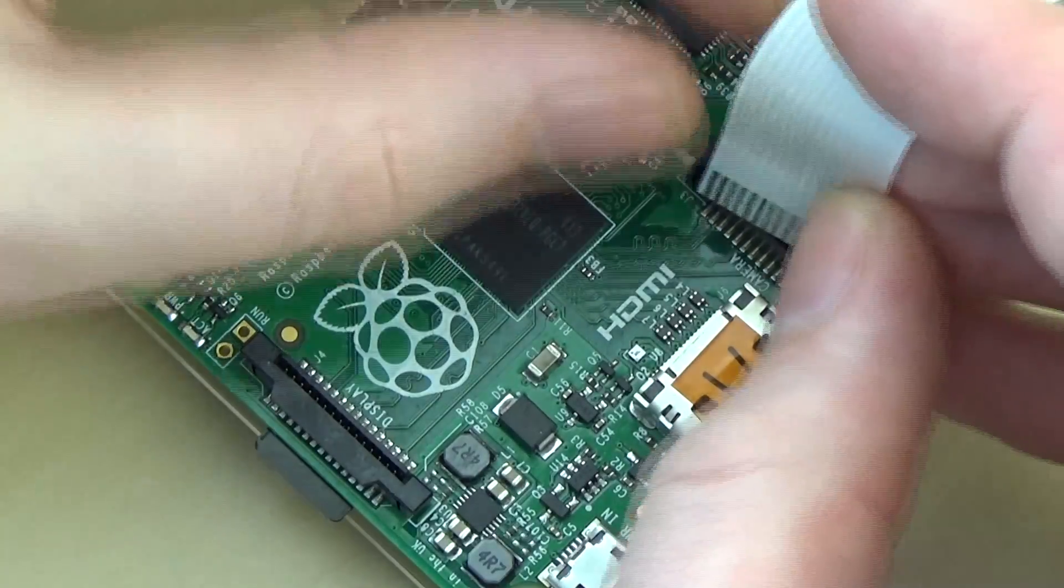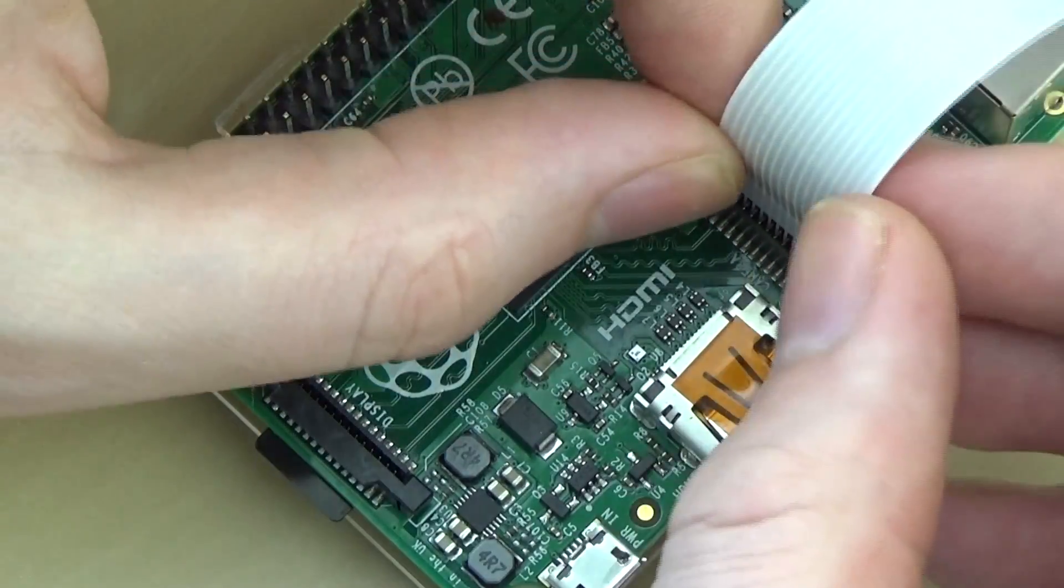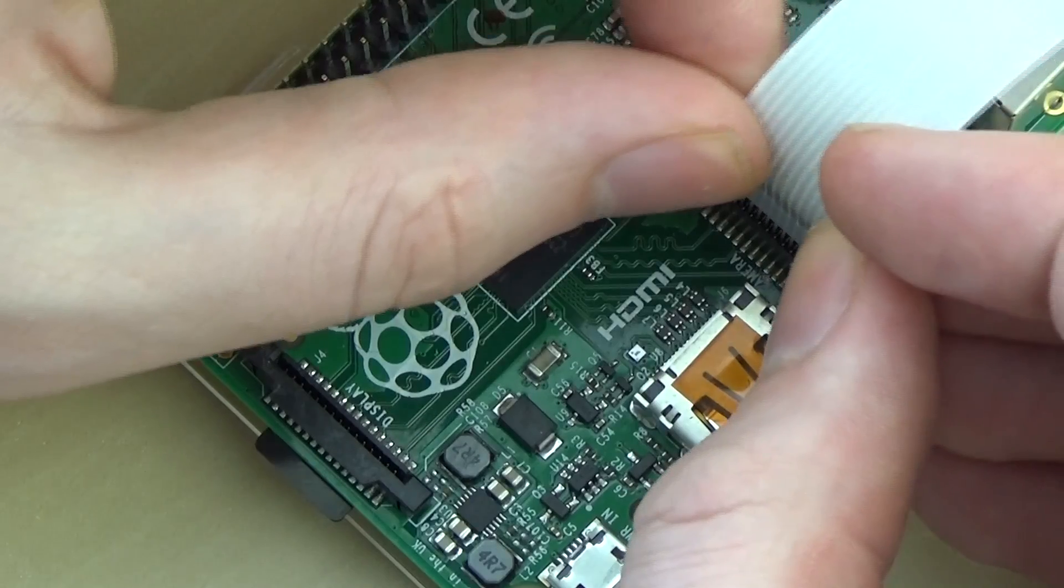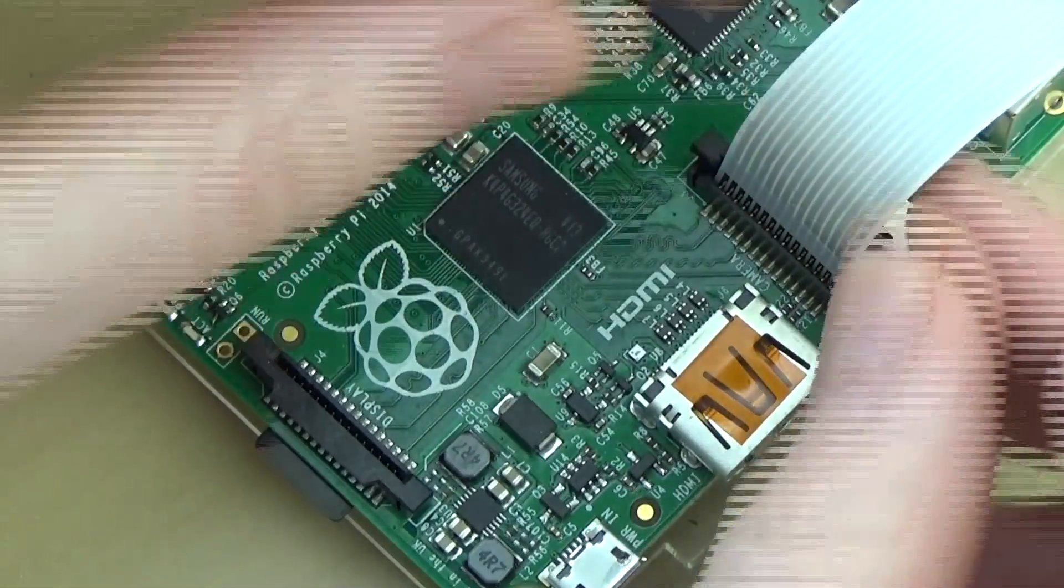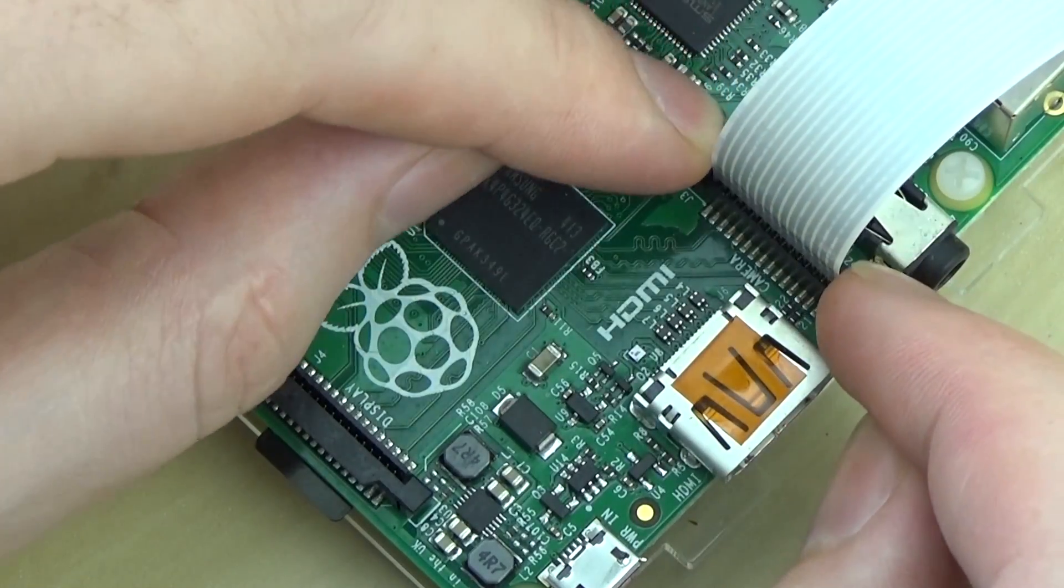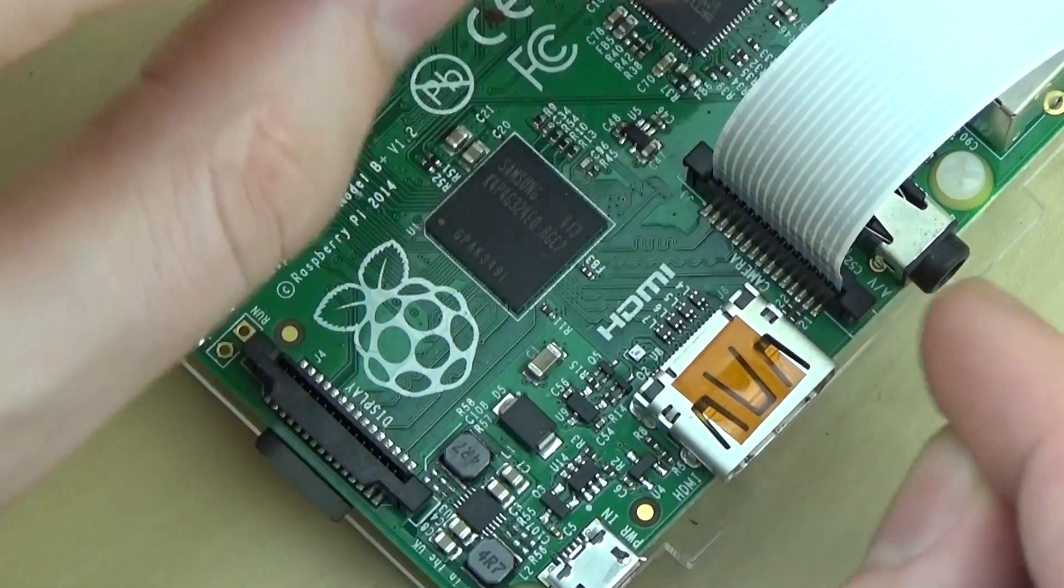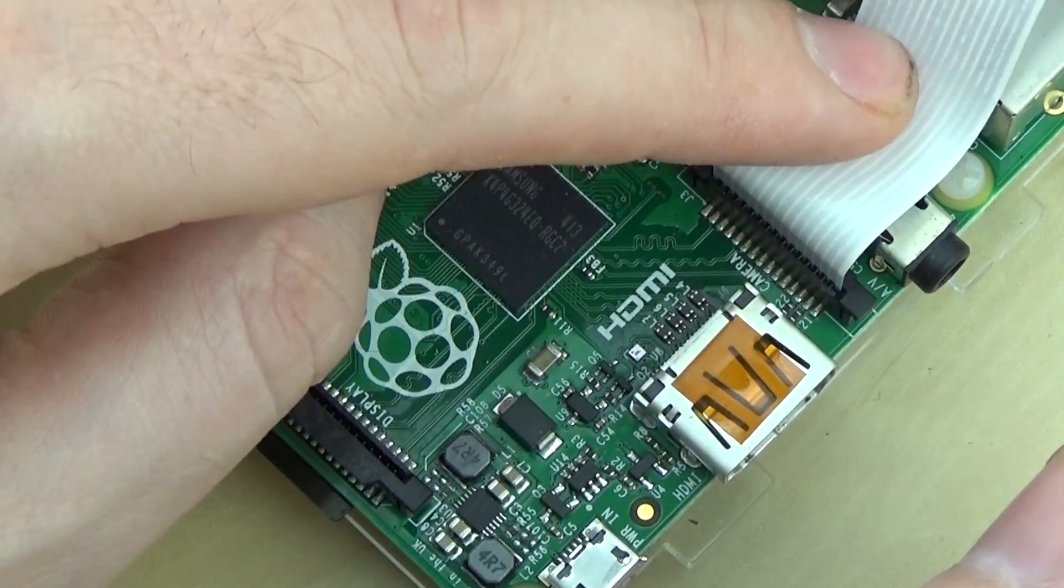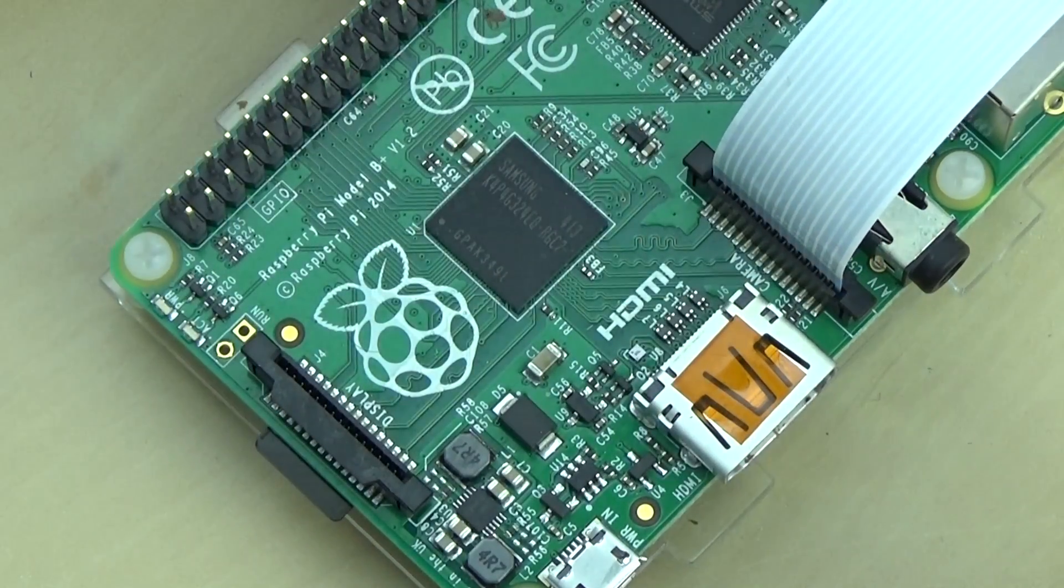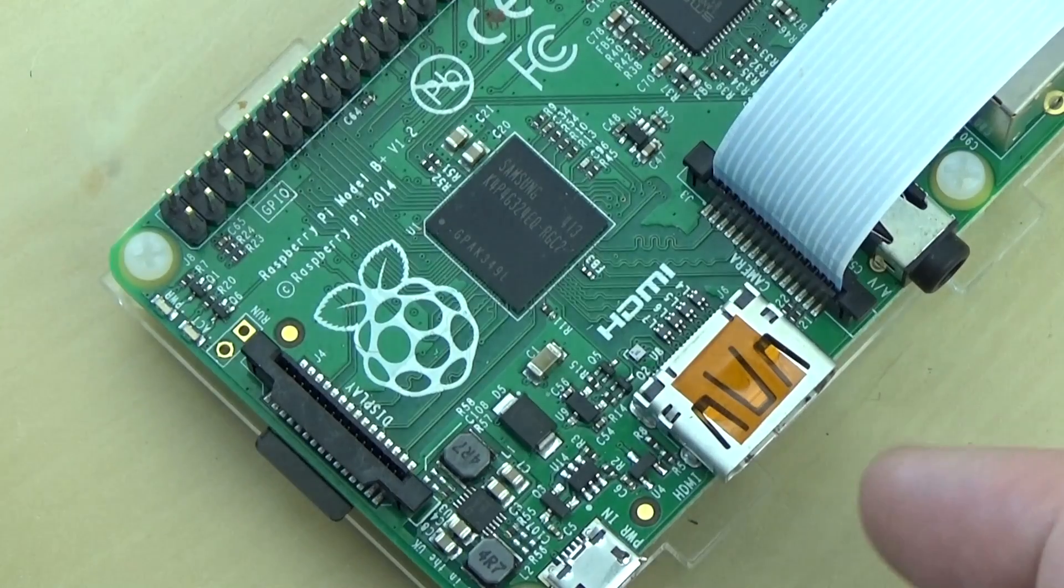Once released, place the ribbon cable in so the metal strips are facing away from the Ethernet port. Once done, make sure it is all lined up and now push the tabs back down so the ribbon cable is secure. Now, let's boot the Pi up.